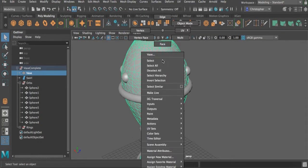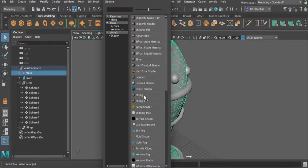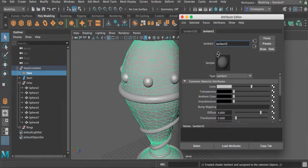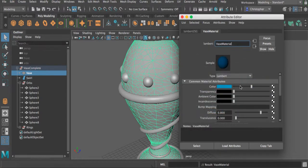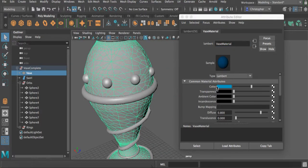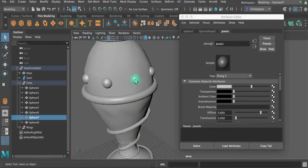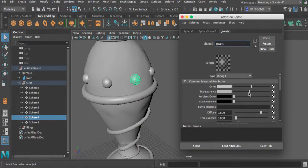With this one I'm going to choose Lambert because I don't want this to have a shine — I want it to appear like clay, marble, or ceramic. So I'll choose Lambert and rename it Vase Material. I'm going to change the color, so we can go in and add some color to this. Maybe we'll add a little bit of transparency to the orbs as well — select the jewel, and over here where it says transparency, we can crank this up.